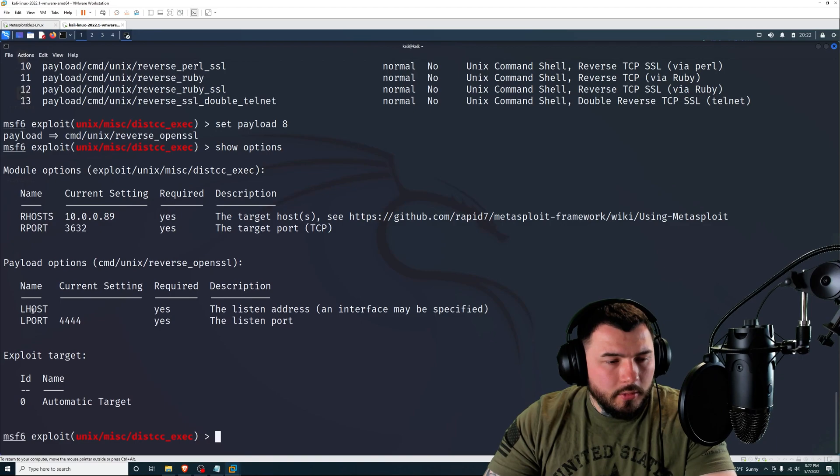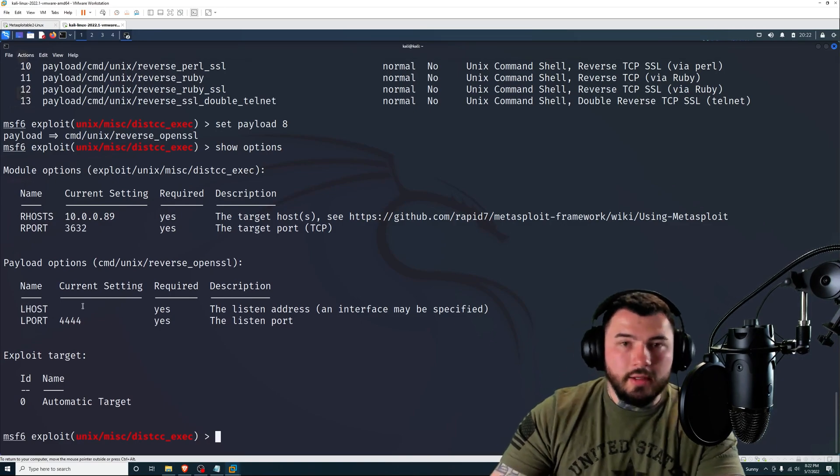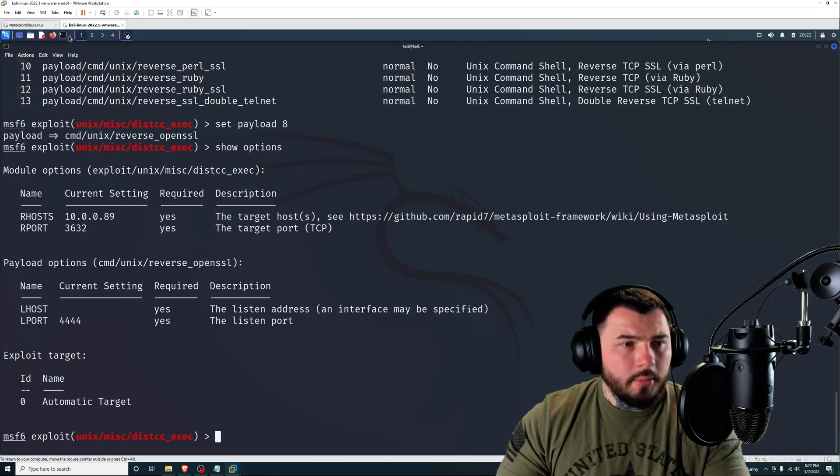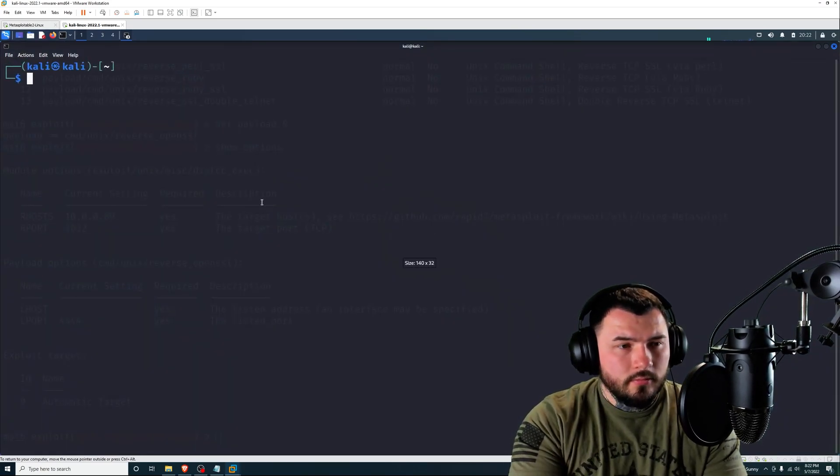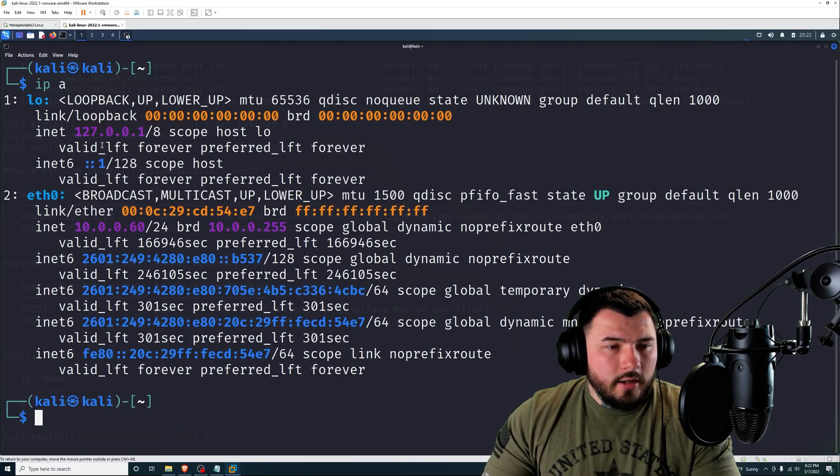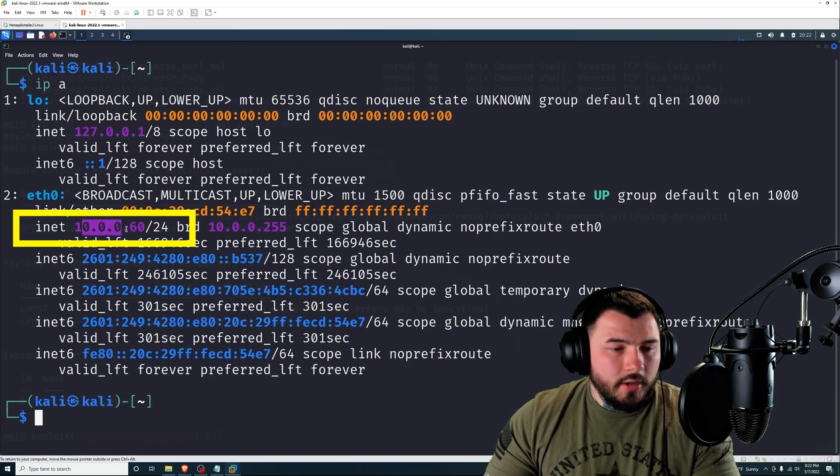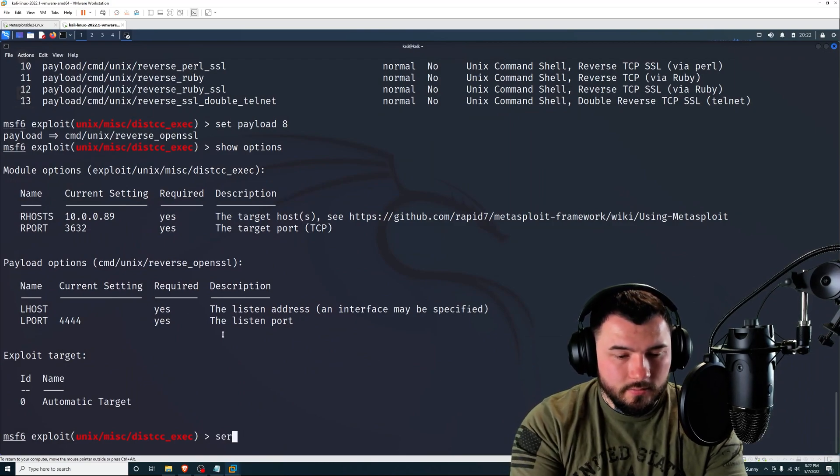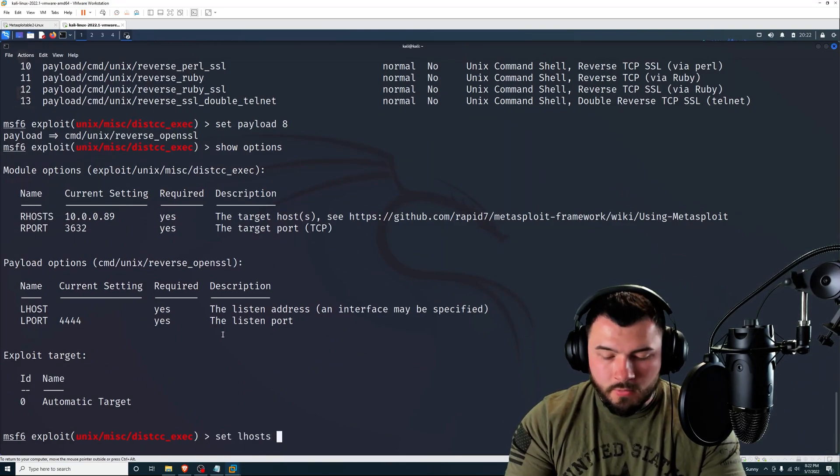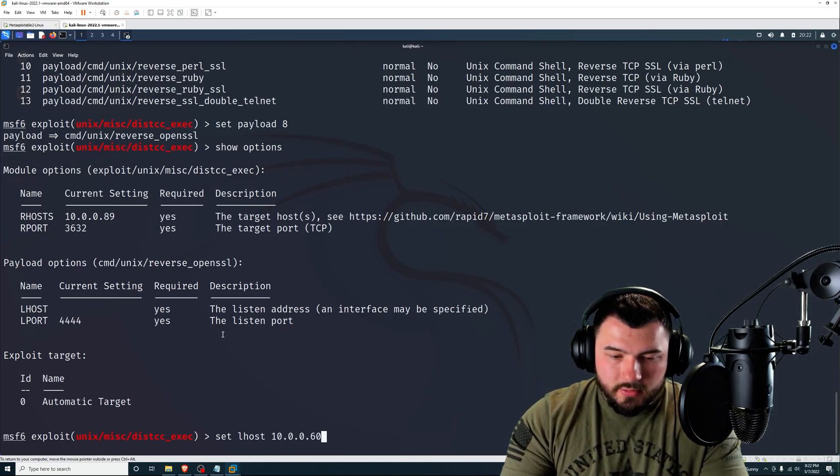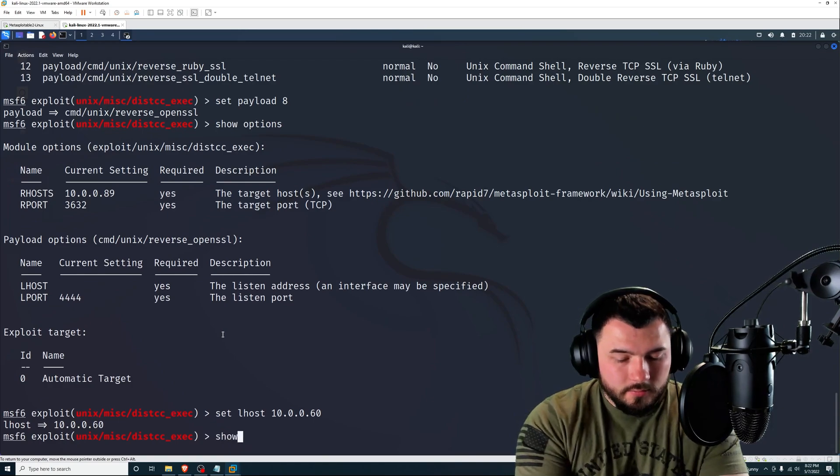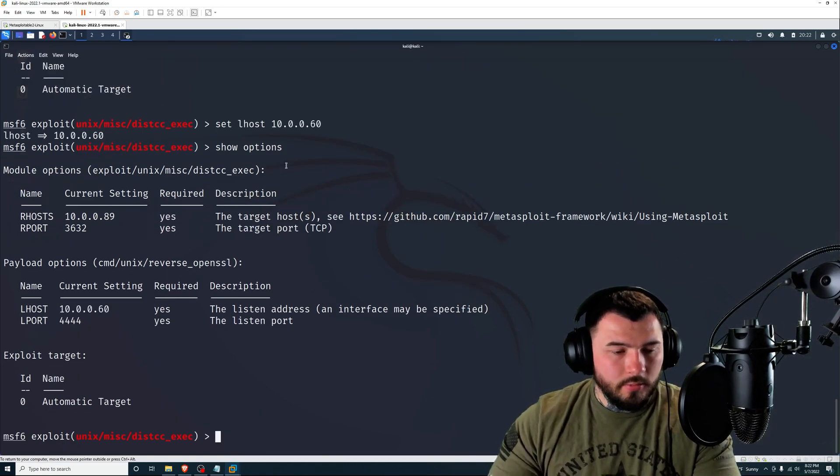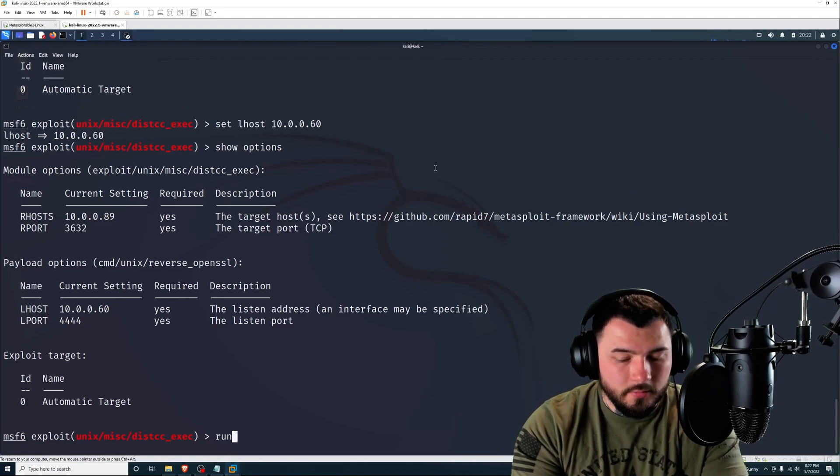So I'm going to be using this one right here. So that's payload eight. And press enter. Okay, so you can see that it's selected the payload. So I'm going to show options. Now, the only thing we have to do is just put in our L host. So that is our Kali Linux IP address. If you type in IPA, we are Ethernet 0, INET 10.0.0.60.